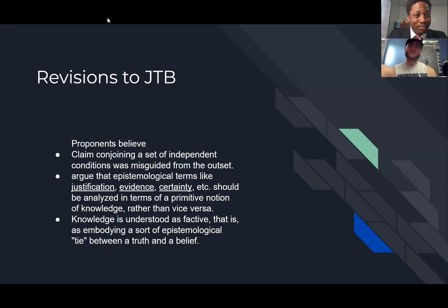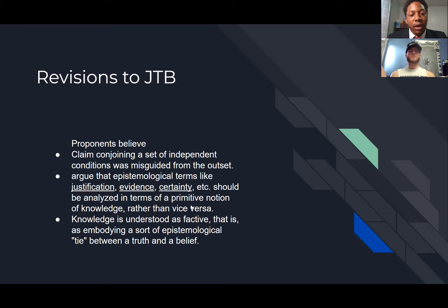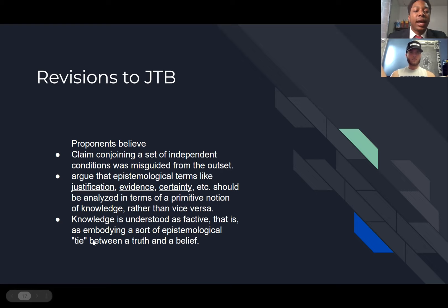The final response is revisions to the justified true belief view of knowledge. Proponents claim that conjoining a set of independent conditions was misguided from the outset. They argue that epistemological terms like justification, evidence, and certainty should be analyzed in terms of a primitive notion of knowledge, rather than a primitive notion of knowledge being analyzed by these terms. Knowledge is understood as factive — embodying a sort of epistemological tie between a truth and a belief.